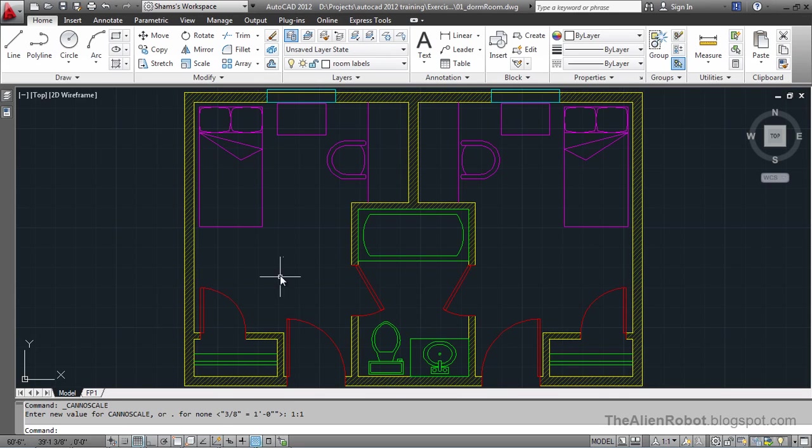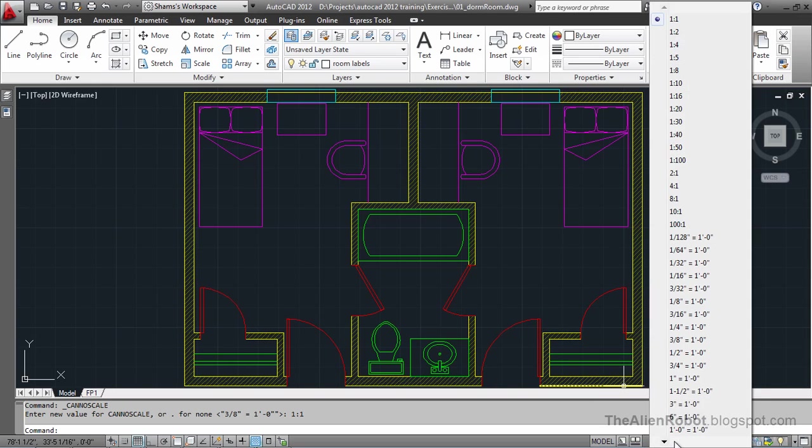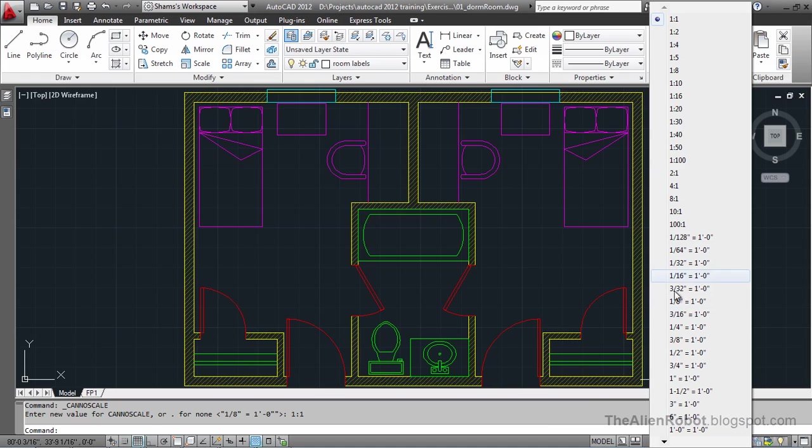But we have to do one more thing before that. We have to come down here. This is called the annotation scale flyout. And from here, as you see, there are some engineering and mechanical annotations here, and down here some architectural ones. In this case that we're using architectural, we're going to specify this 3 eighths of an inch equals to one foot.